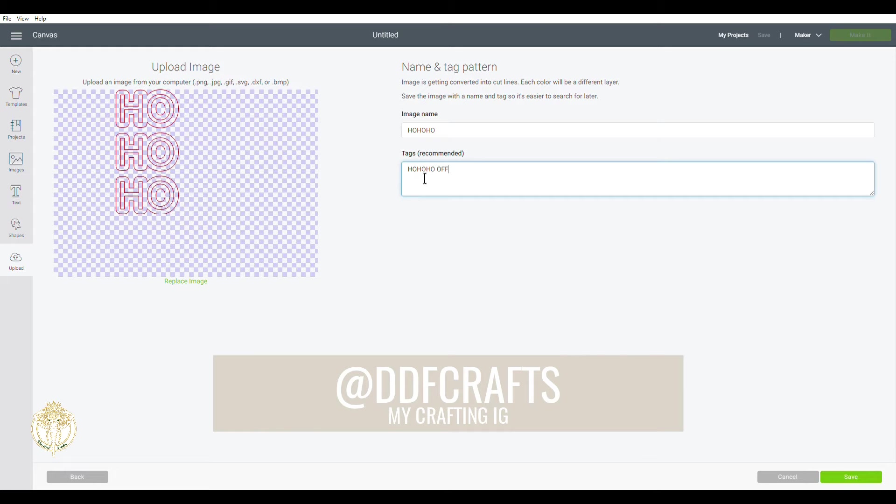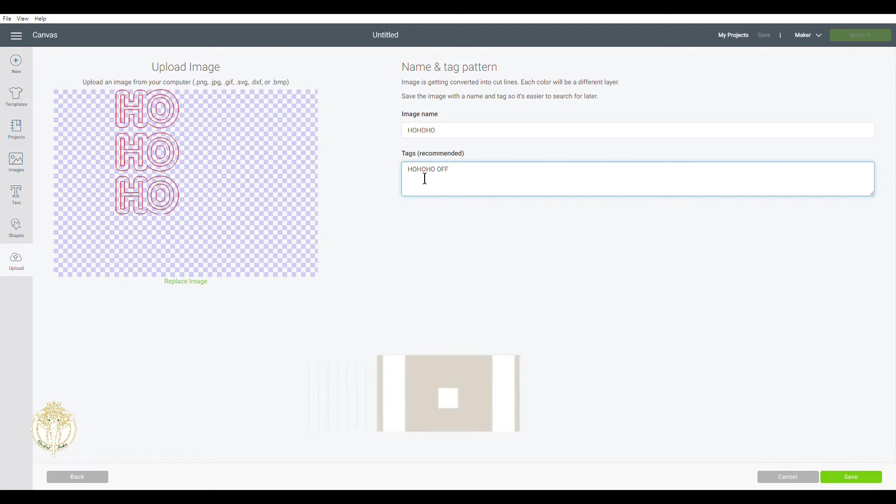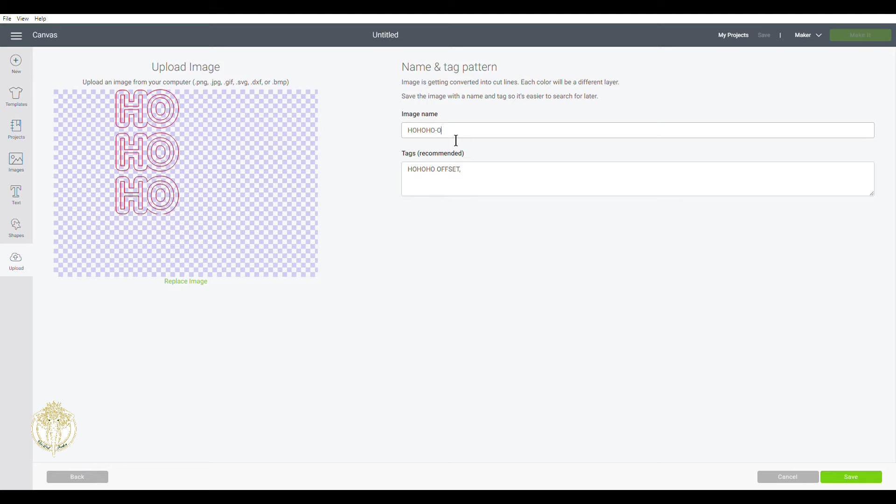If it was the wrong file type it would let us know and we wouldn't be able to do anything with it. So you want to name your image and add your tags and then go ahead and save this.